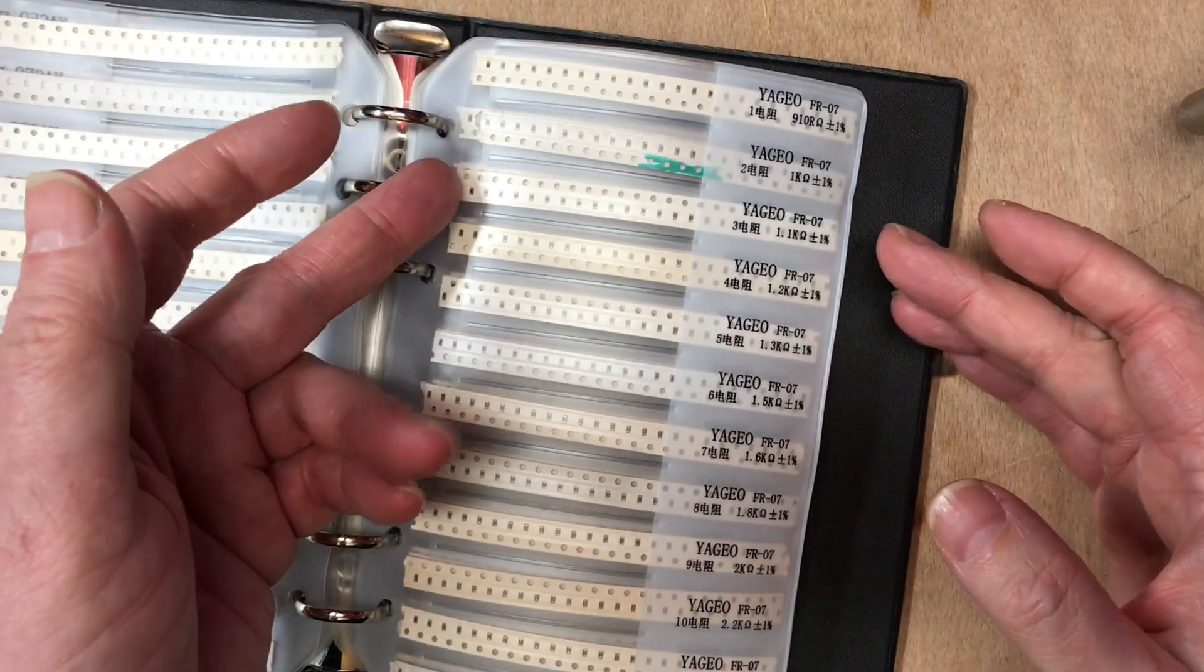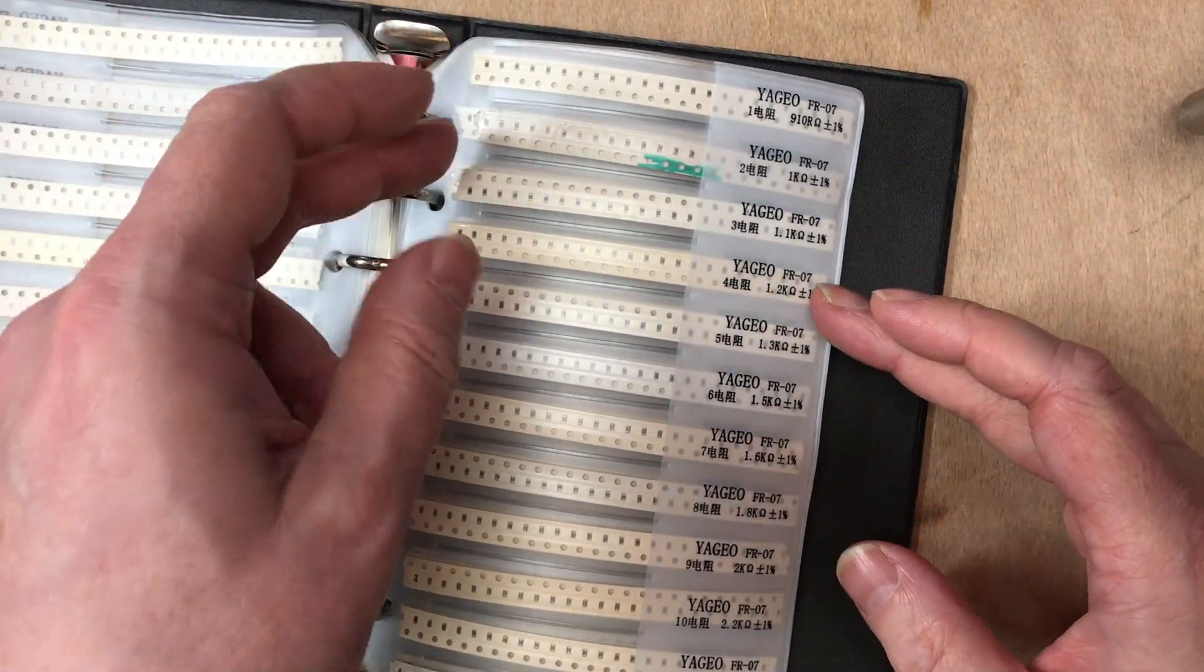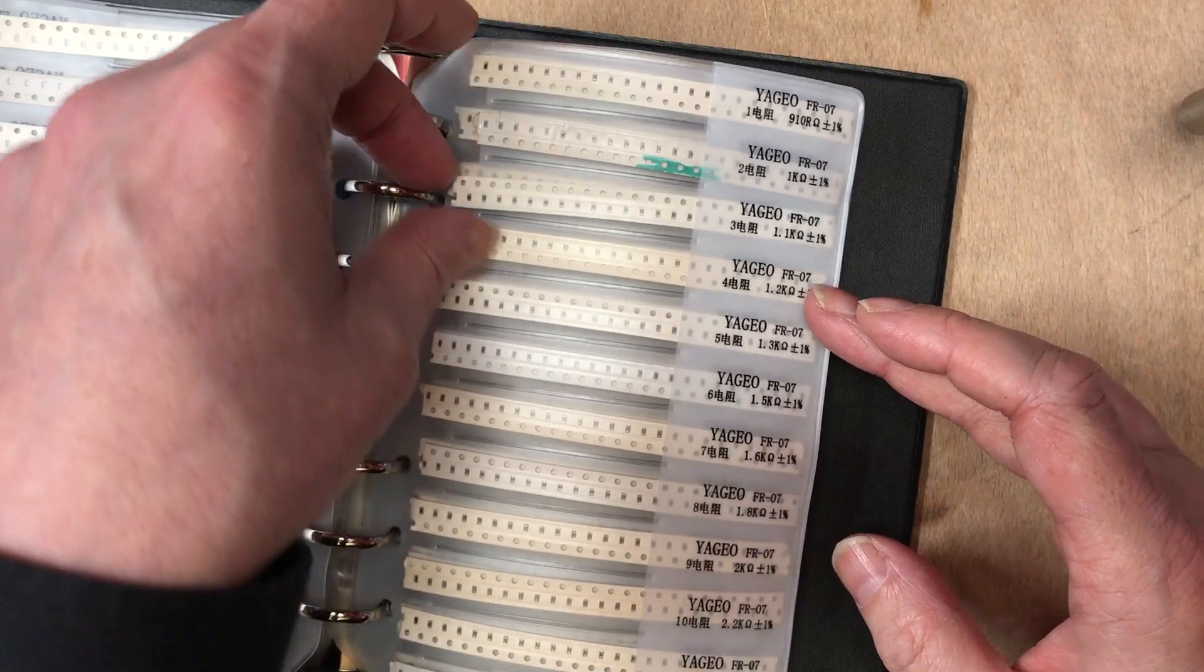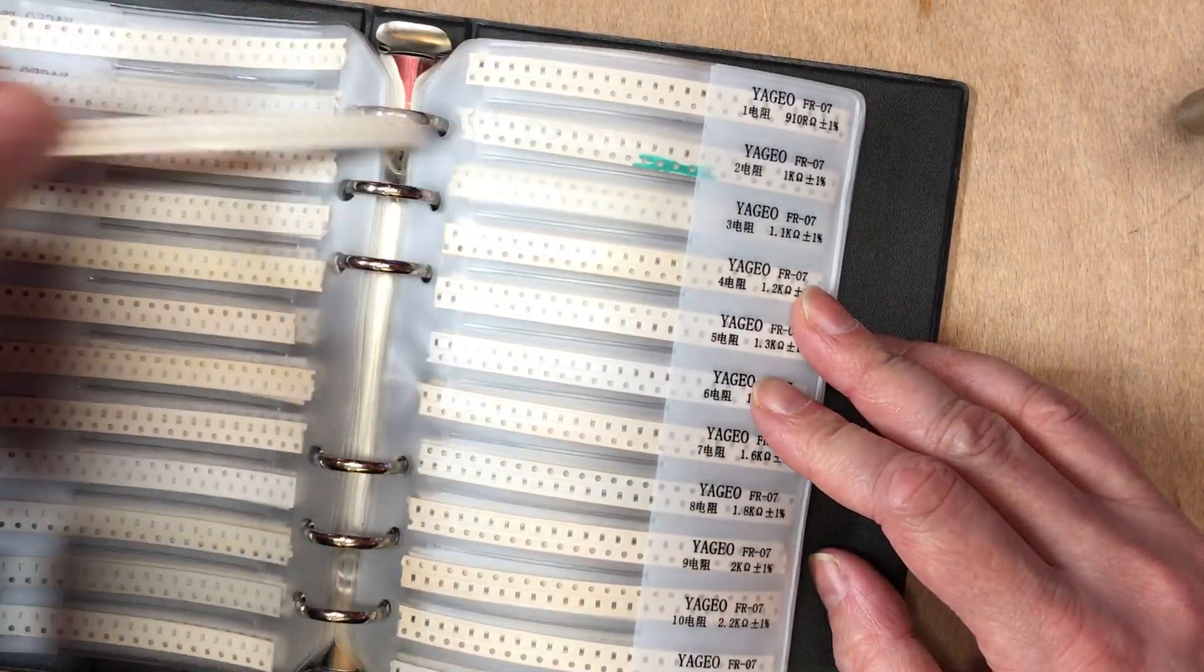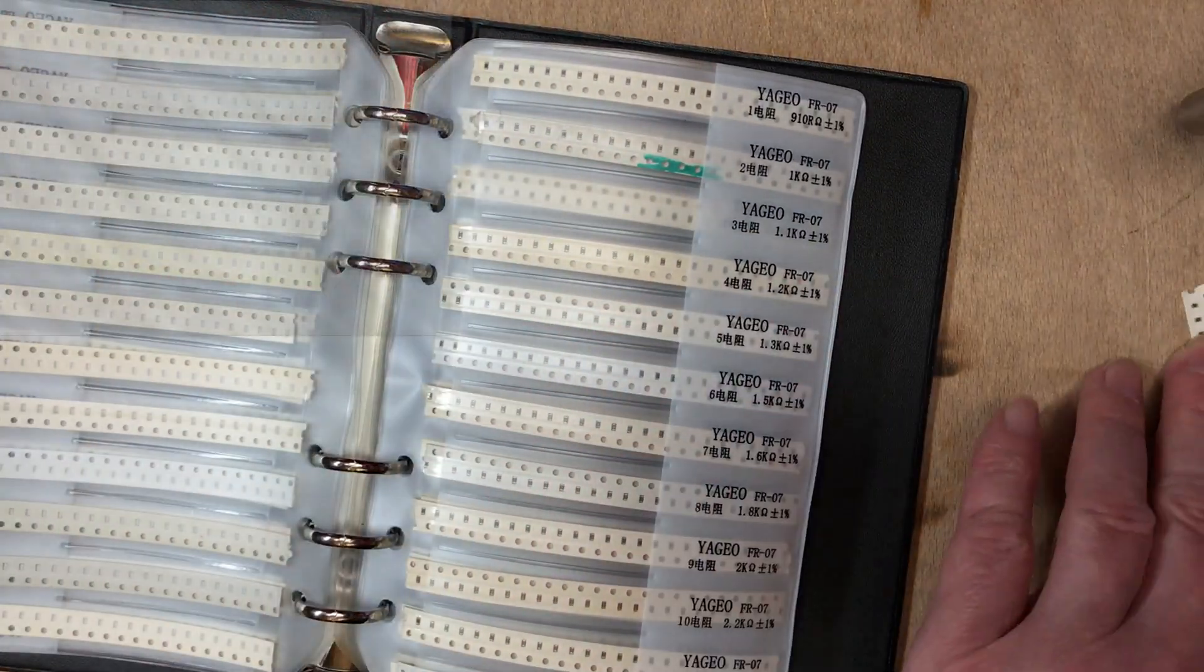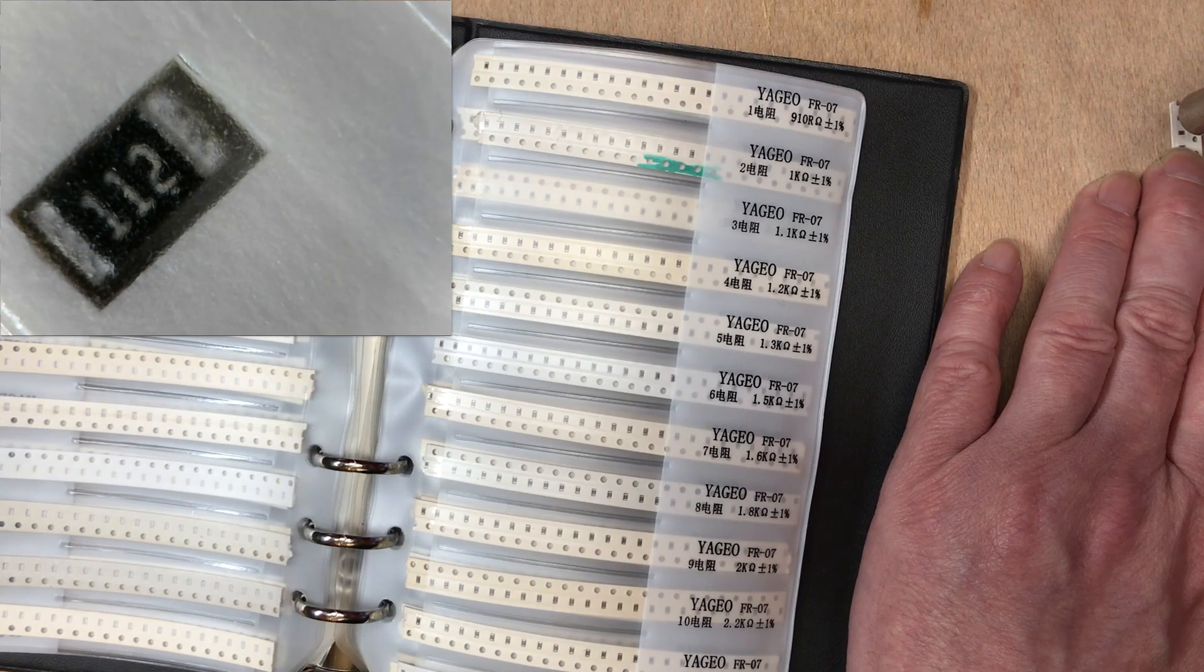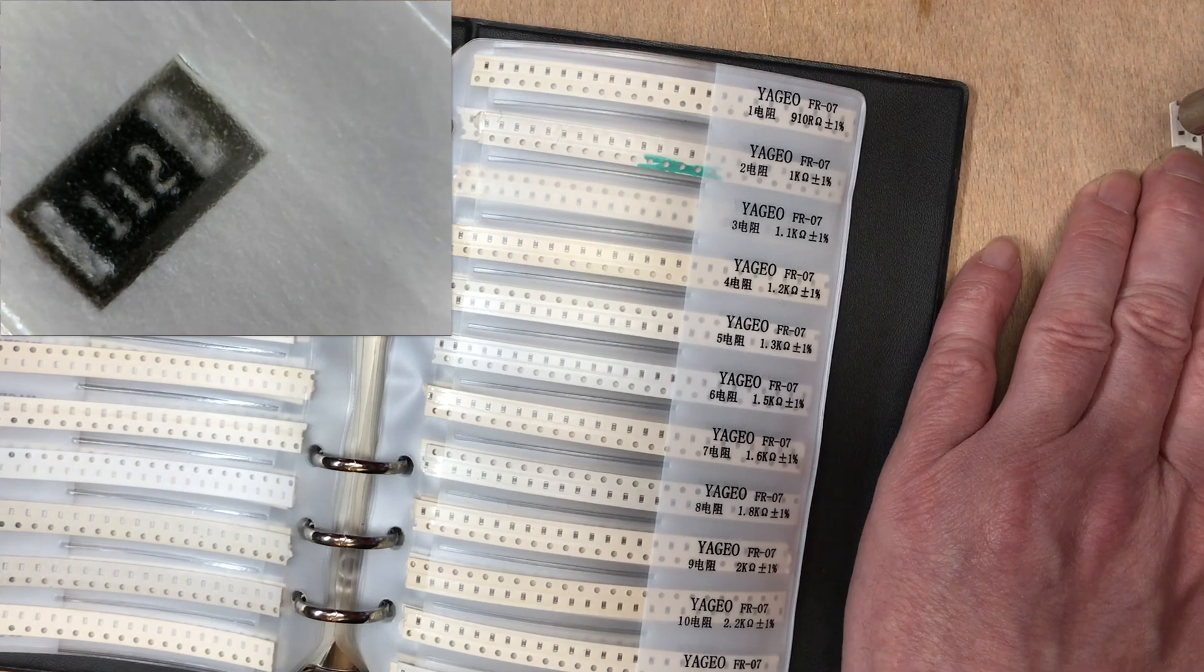Obviously I don't have 1k, but 1.1 should be close enough. That is indeed 1.1k.